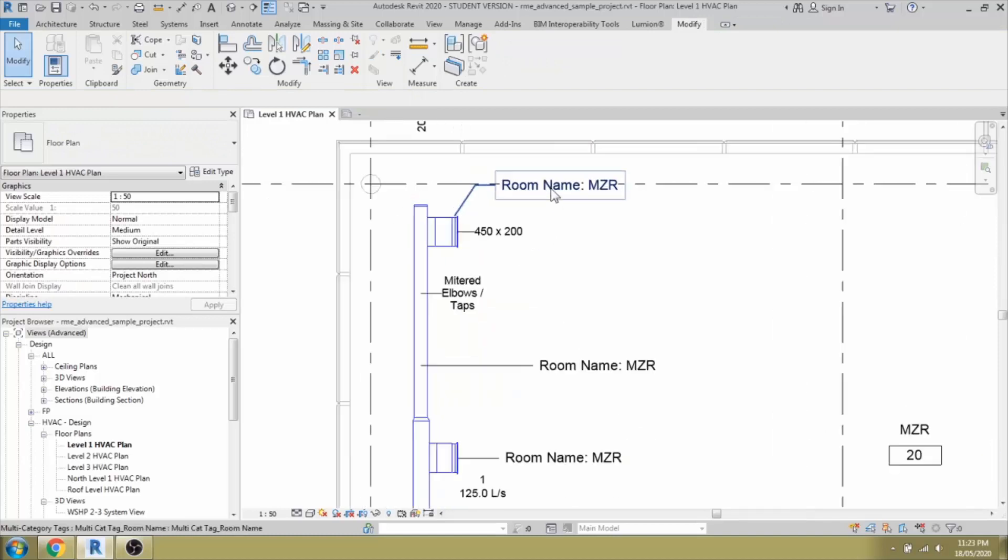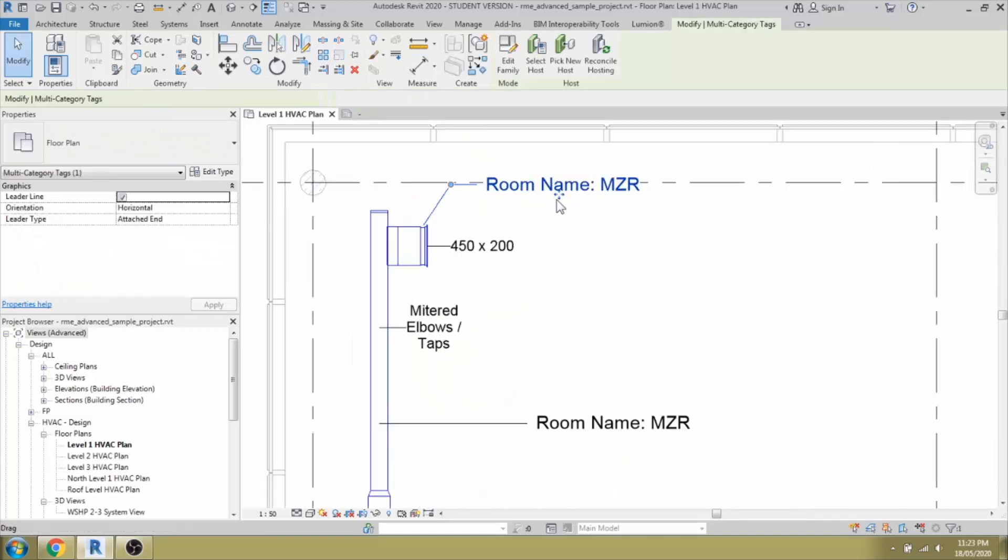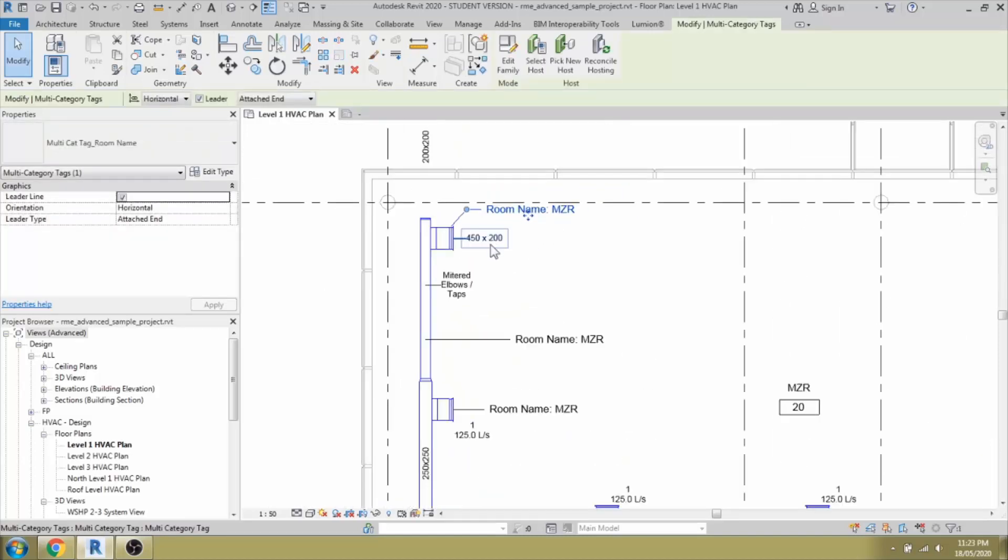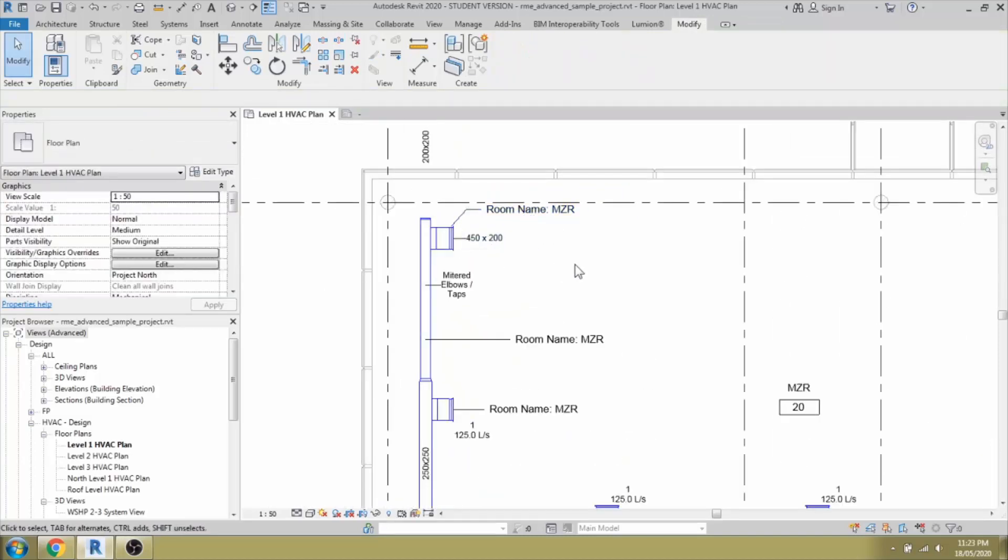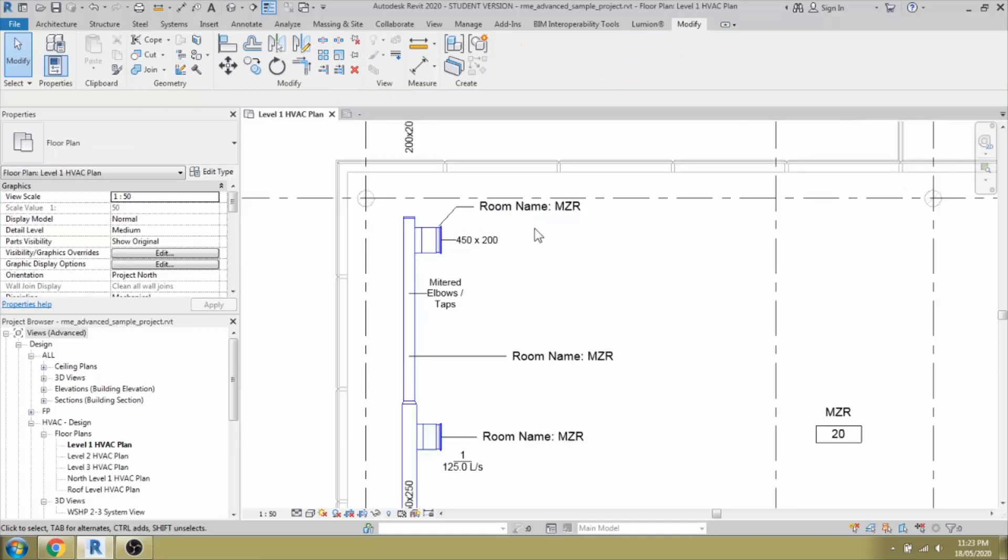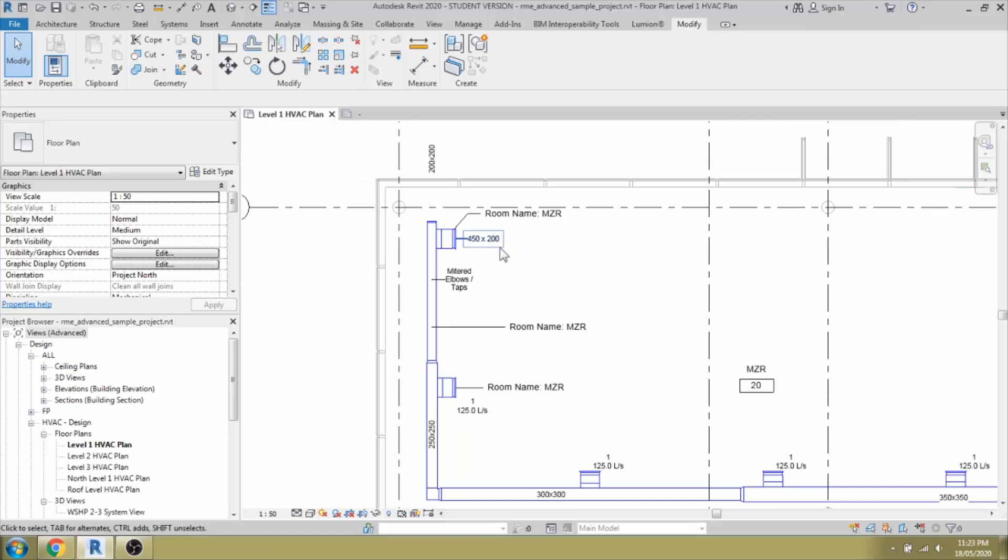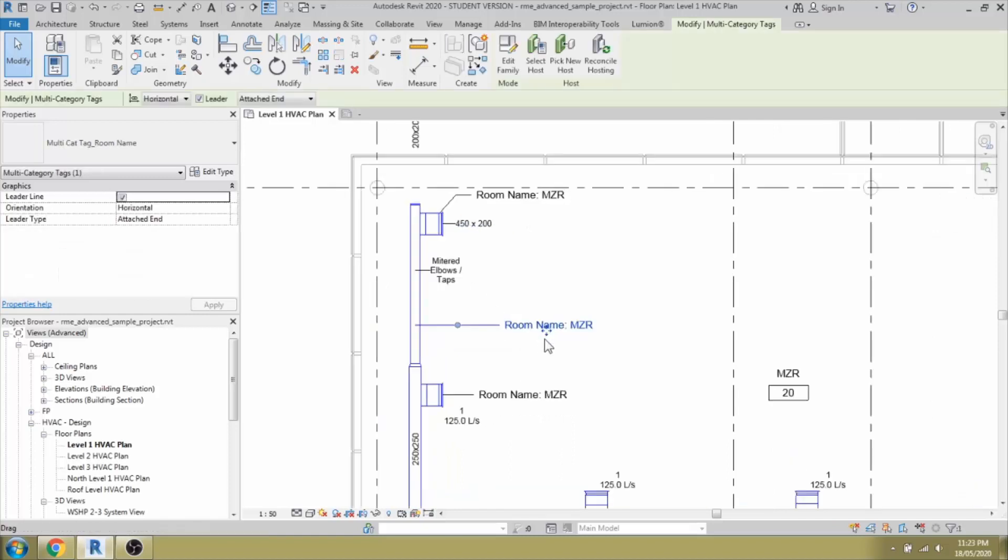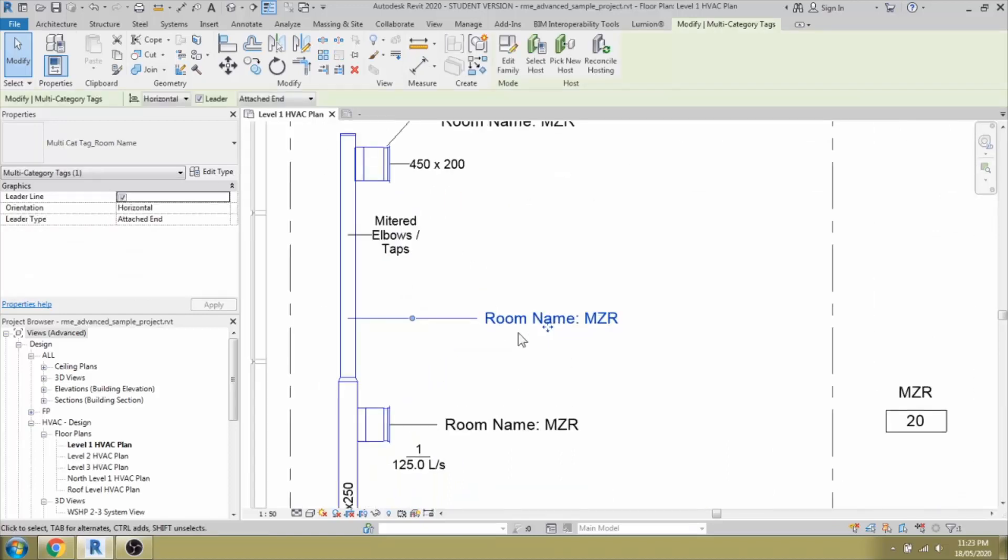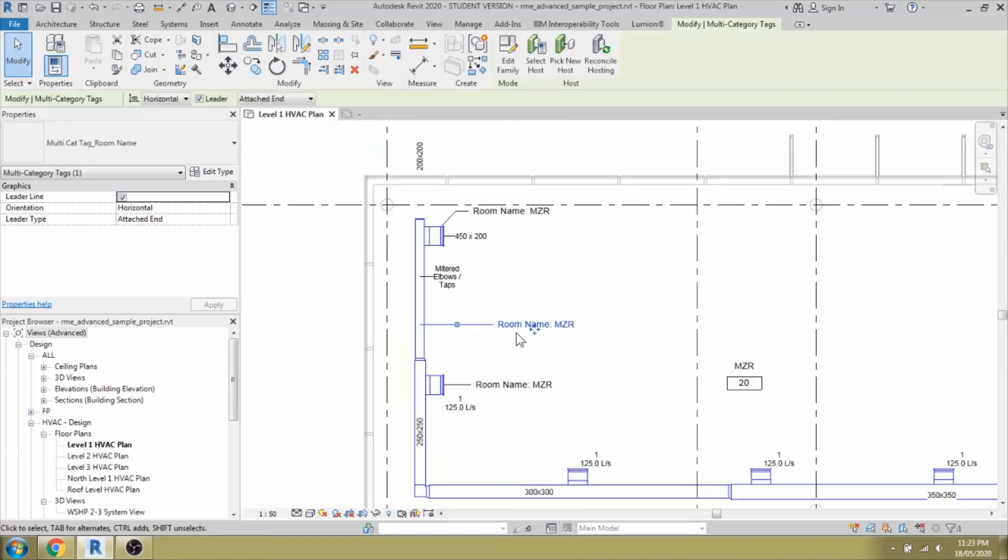That's it about multi-category tags. It's easy and the same tags can be used in multiple places. It reduces our project file size instead of using multiple families in the project. It reduces our work and project size and it helps to make better working with Revit. Thank you so much for watching. See you on the next tutorial.